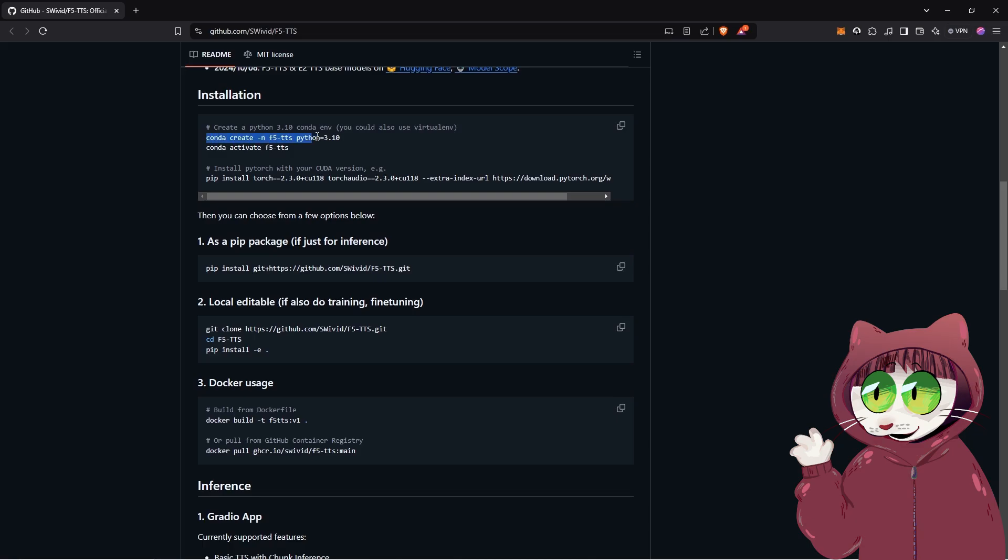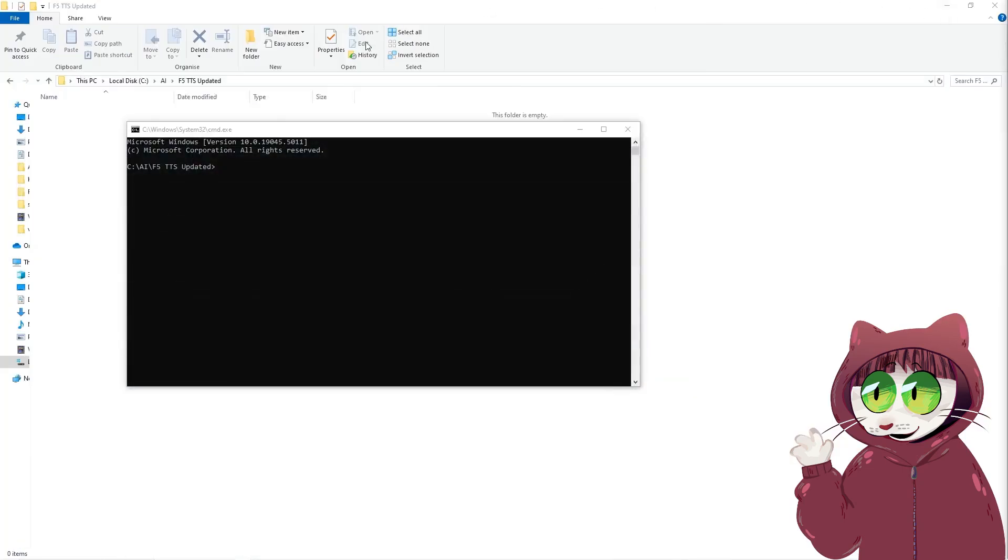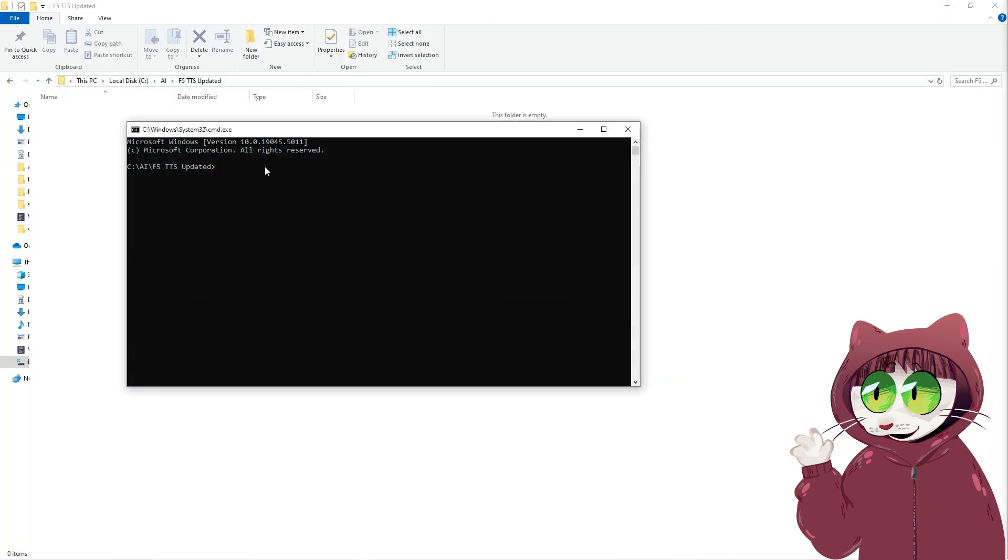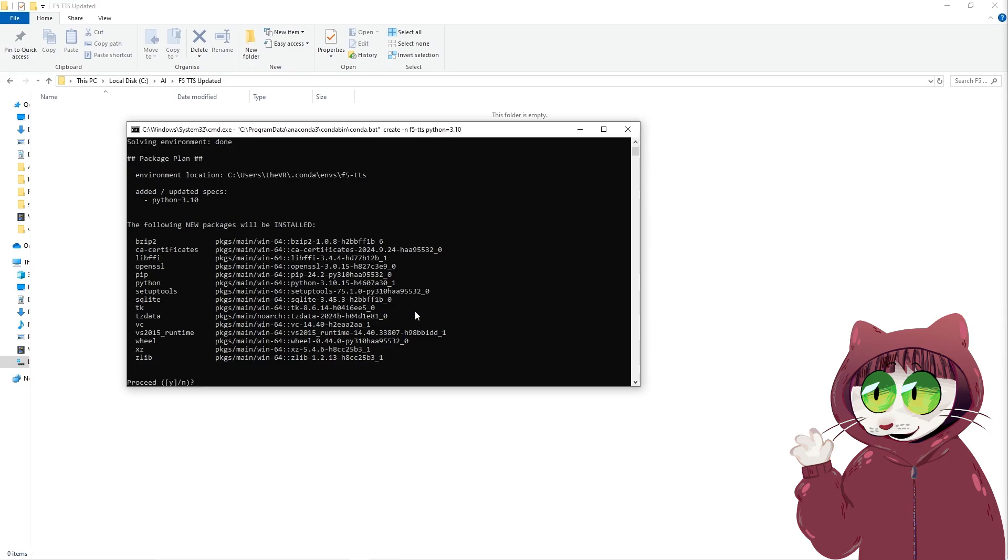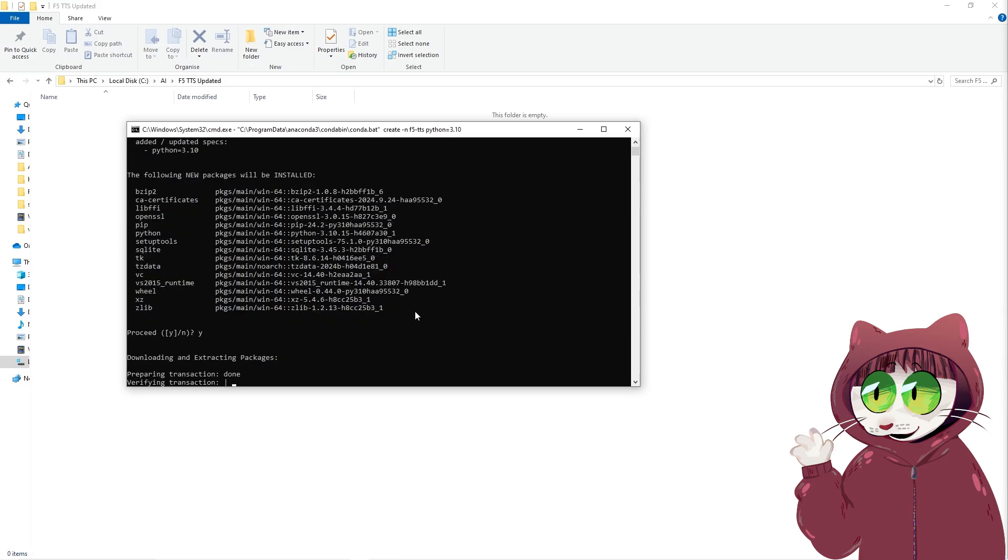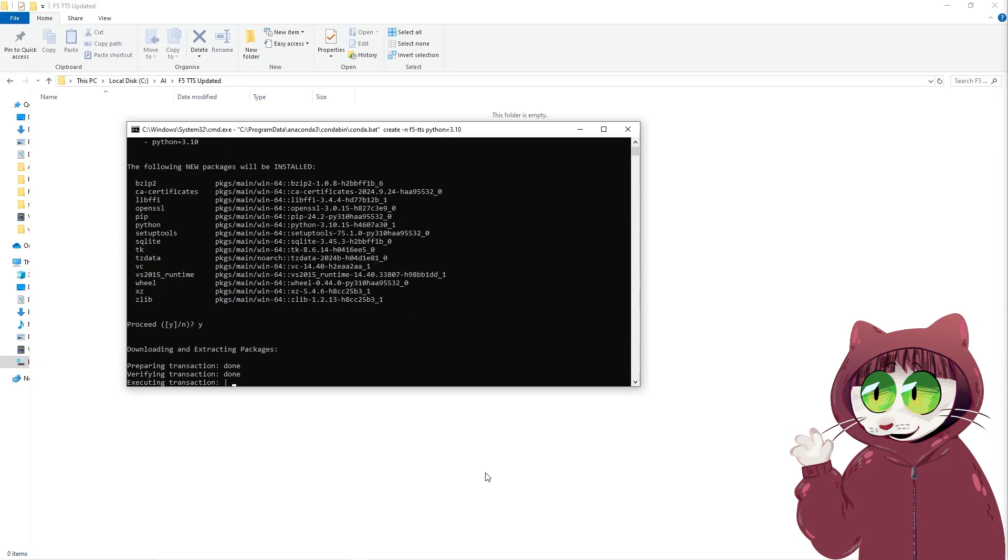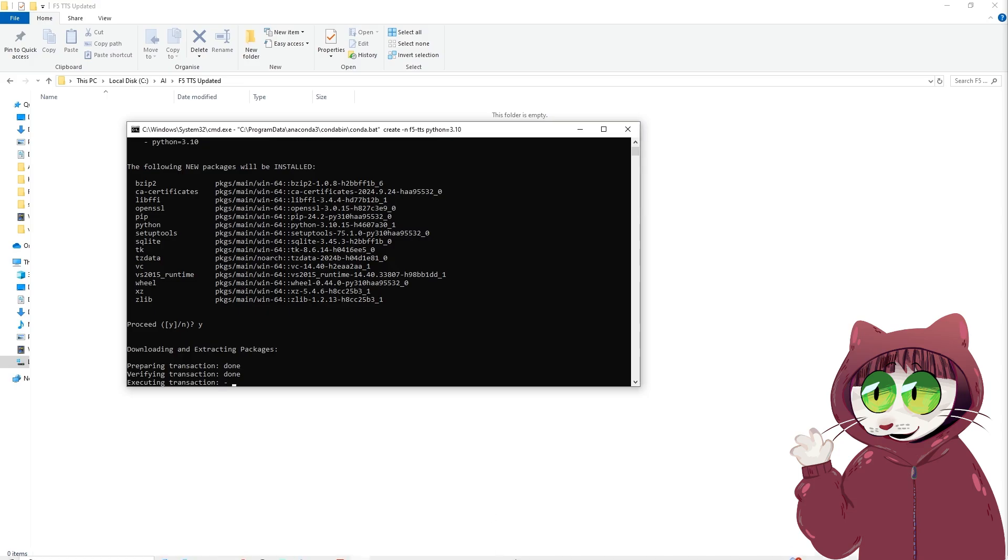We're going to create our Conda environment for it. Let's copy this line, paste that in. Take a few seconds to do that. Press yes. It'll take probably a few minutes to do it there as well.